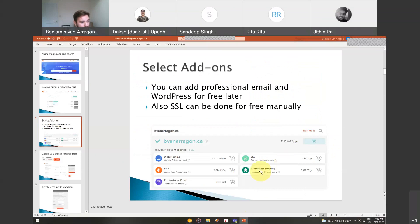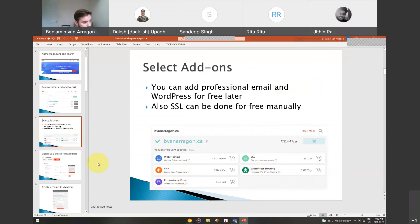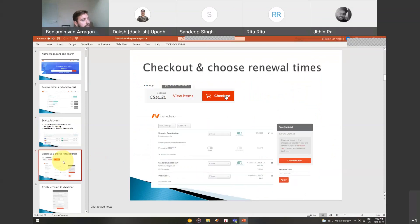You don't need WordPress hosting because you can install WordPress for free. You won't need a VPN and you don't need a professional email because you can get those all for free. I'll show you how if you get Namecheap. So you choose checkout.